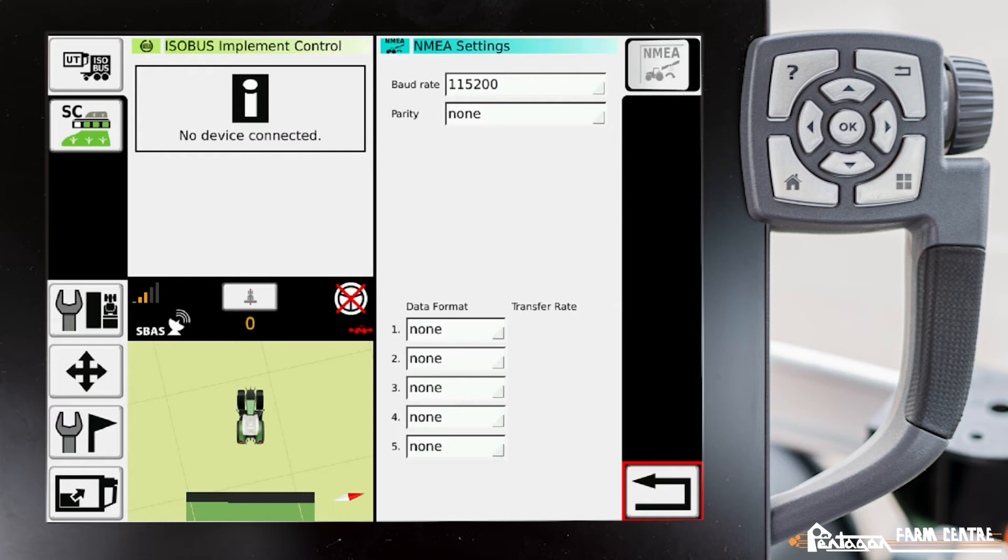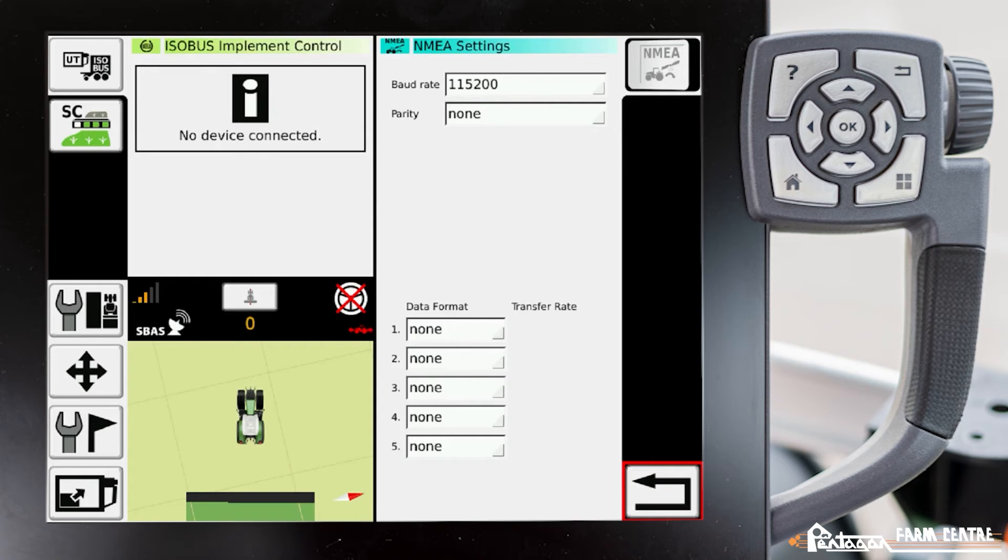It's important that you understand the requirements for the display or monitor that you're planning to install in the tractor because they're all different. So if you have a John Deere monitor or a Raven monitor or whatever brand, you need to review their requirements. Once you've determined those requirements, you come into this screen and we adjust them as necessary.